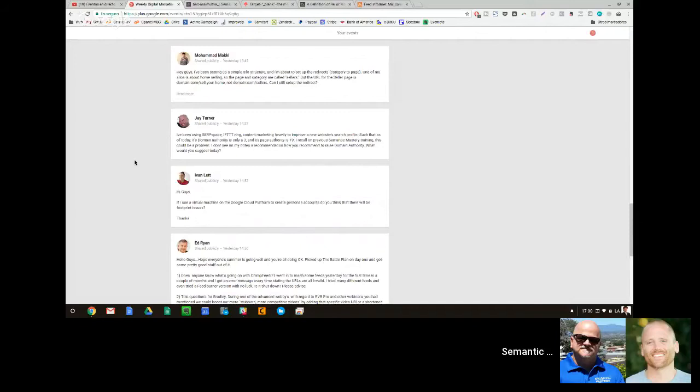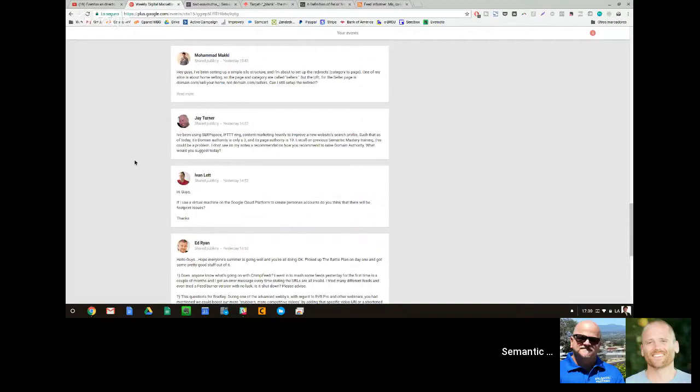Also you need to have in mind that these Domain Authority, Page Authority, they are spam metrics. If you want to jack up Domain Authority and Page Authority, what you need to do is order a - don't do this by the way - but if you want to do this, you need to order a 5,000 GSA blast from Fiverr. That will jack up your Domain Authority. Now in terms of ranking, that will burn your domain to the ground, right?